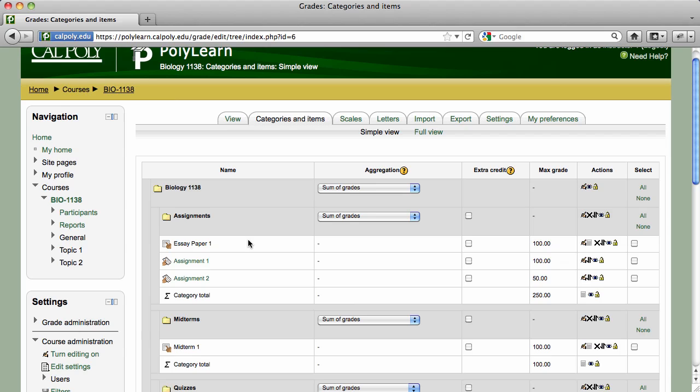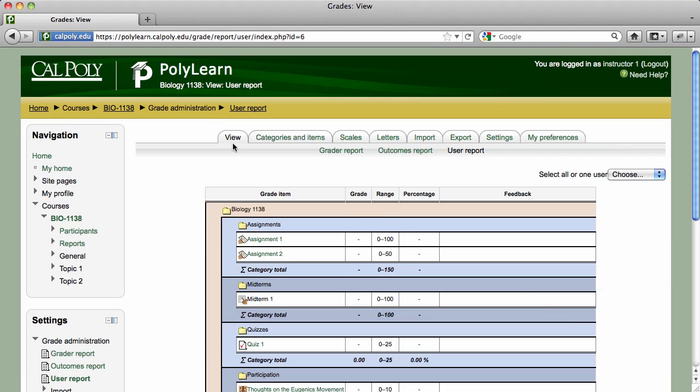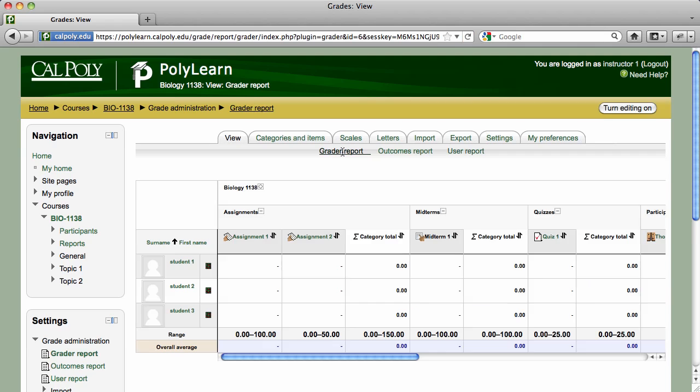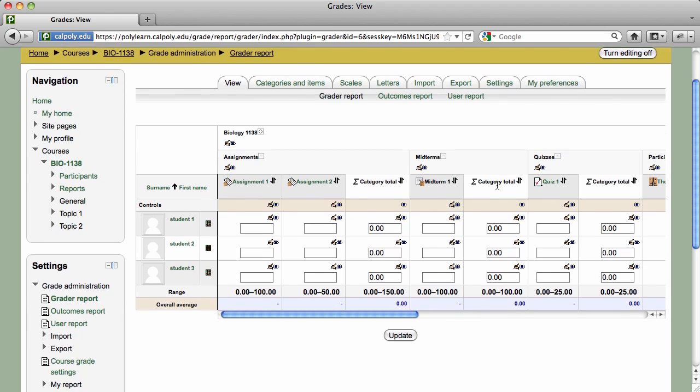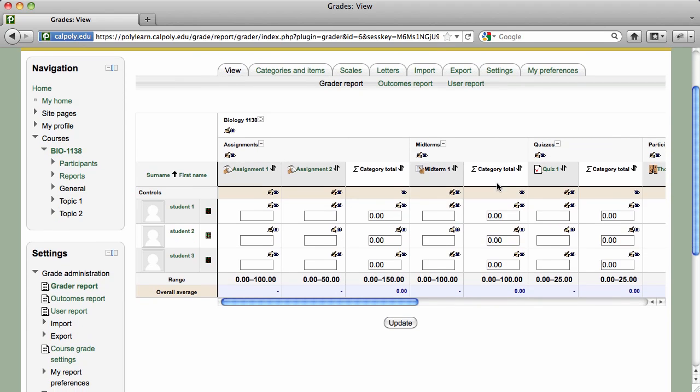Now that you've organized your gradebook, you can begin entering grades. Click on the View tab and make sure you're in the Grader Report. To begin editing grades, click on the Turn Editing On button in the upper right corner of the page. You won't be able to make any changes to the Grader Report unless editing has been turned on.